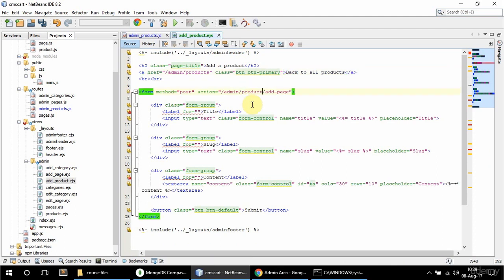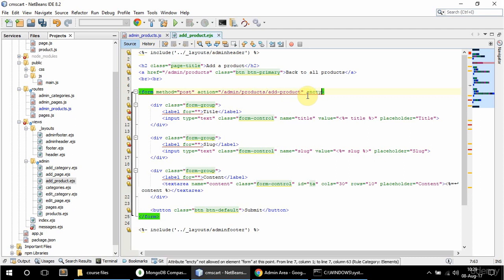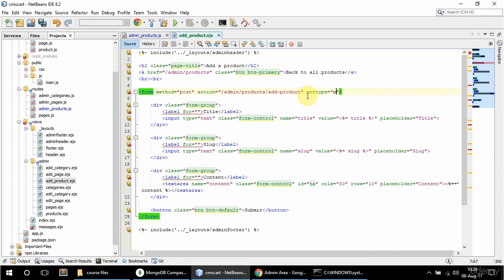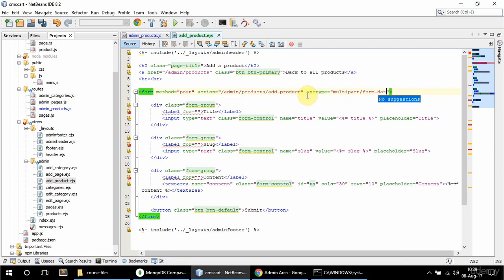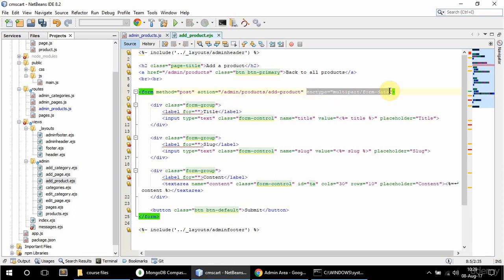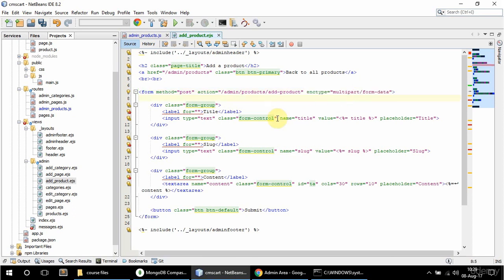The form's post action is going to be slash admin slash product slash add-product, and I also need to pass in the enctype because I want to be able to upload an image as well — so multipart/form-data. This is where that file upload package comes in, because as I said, body-parser doesn't handle multipart. The title field is fine and it's echoing out the title here as well.